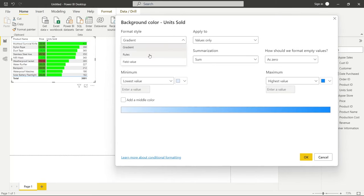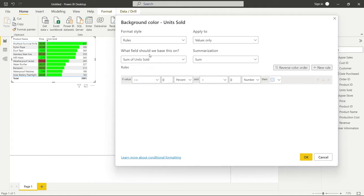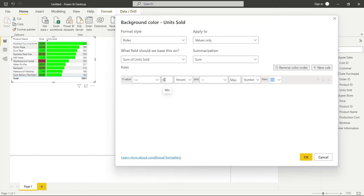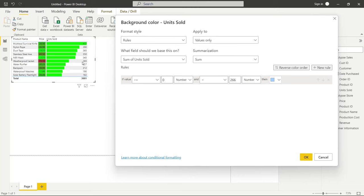What we're going to do is we're going to go right over here to this background color unit sold. And instead of gradient, let's look at rules. Now with the price, we just did a gradient scale, but we can do basically groups of these and say if a number is greater to or equal than this number, then it's going to be a certain color. And then if it's in a different range, we can give it a different color. So we're going to say if it's greater than or equal to zero, and we're going to say number, not percent. And if it's less than 266, because we have 265 right here, let's make it a nice like gold, a beautiful, lovely mustard gold.